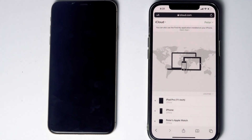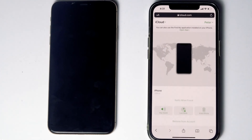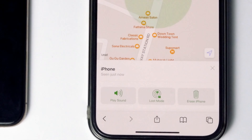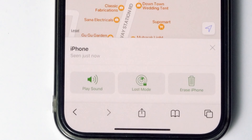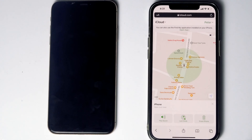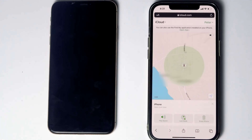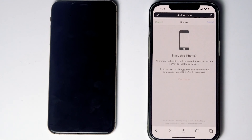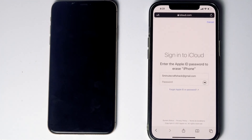Then tap on 'Find iPhone.' Here are the devices listed — select the disabled iPhone from the list. From here you will see an option called 'Erase iPhone'; tap on that. Then tap 'Continue' and re-enter the password of your iCloud account.